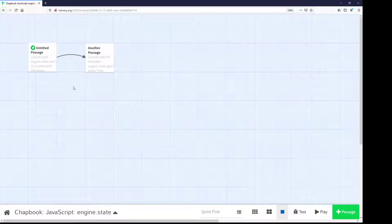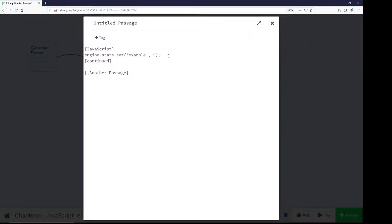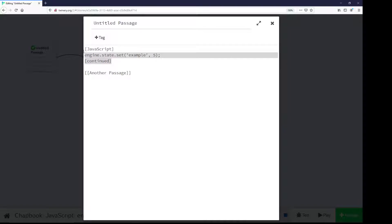Let's look at an example of that. Opening up the untitled passage, we see the use right here of engine.state.set. The first argument is the name of the variable in quotations I want to set. The second argument to that function is what value I want to set it to. So we see here engine.state.set with example and value 5. Then we see a link to another passage, because the end of that section is the [continued] word right here. So this section is the JavaScript modifier, within which is JavaScript code using engine.state.set to manipulate the state of the story.